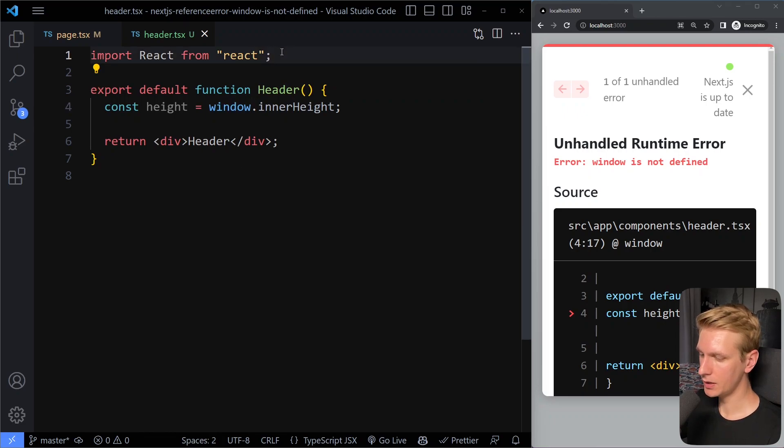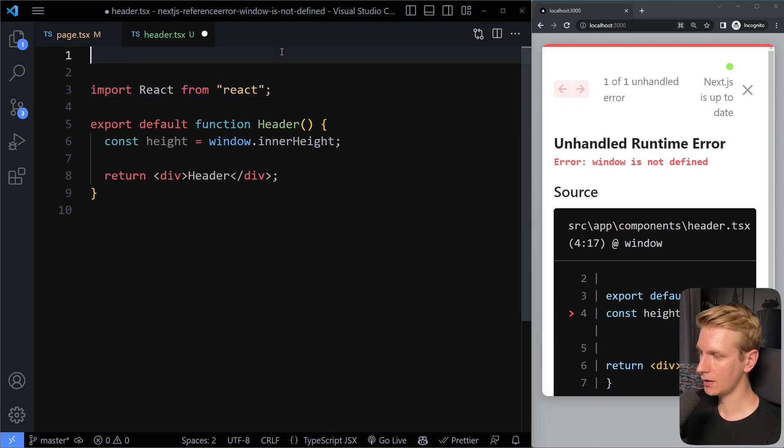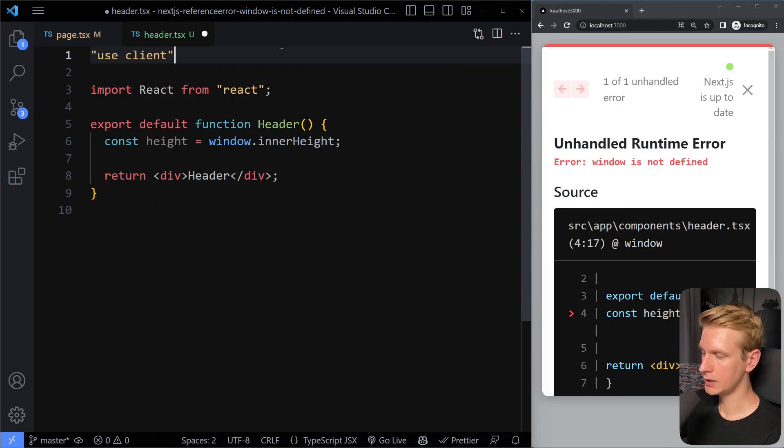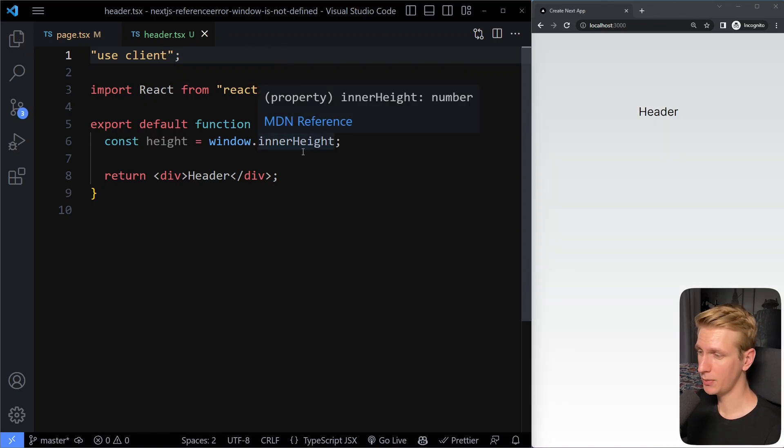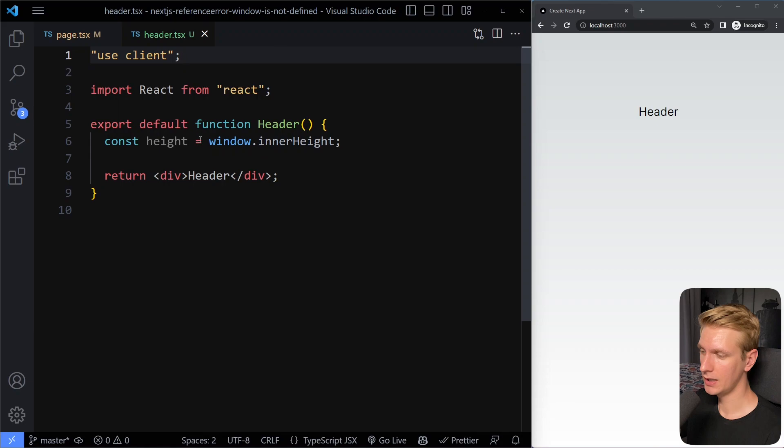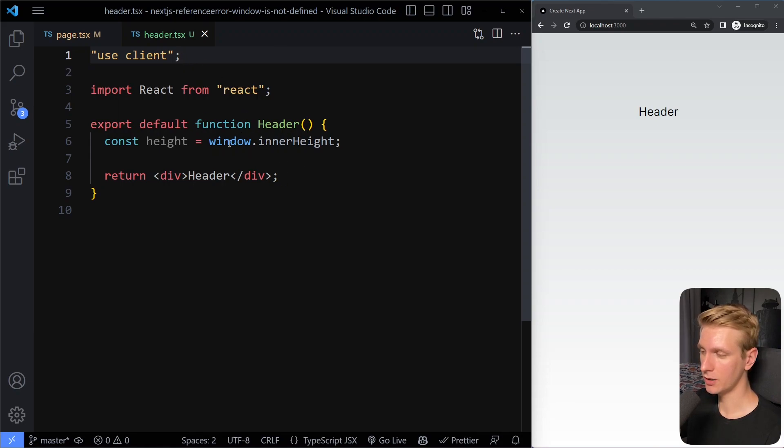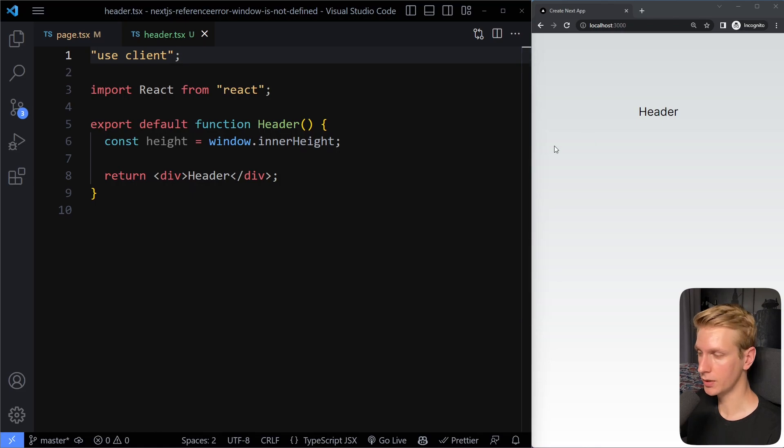Even if you make this a client component. So these days we have client components and server components. And you may think, if we just make it a client component, it will only run on the client. And there we have the window object. So no issue, right?